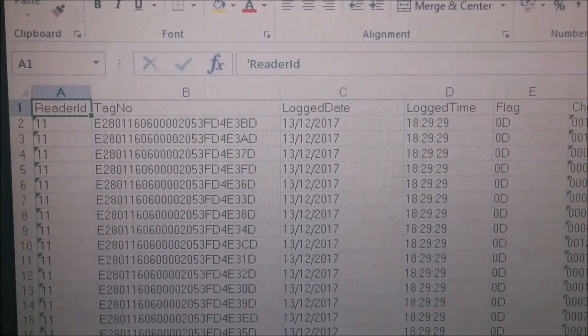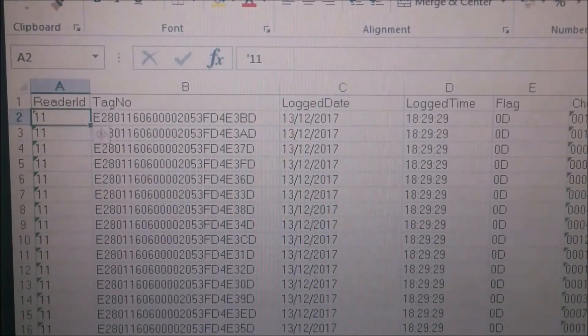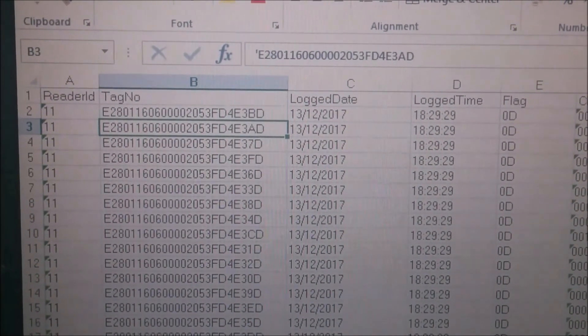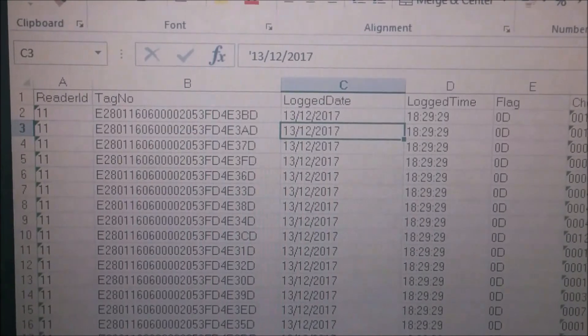In the Excel sheet, all the EPC numbers are recorded with date and time stamp.